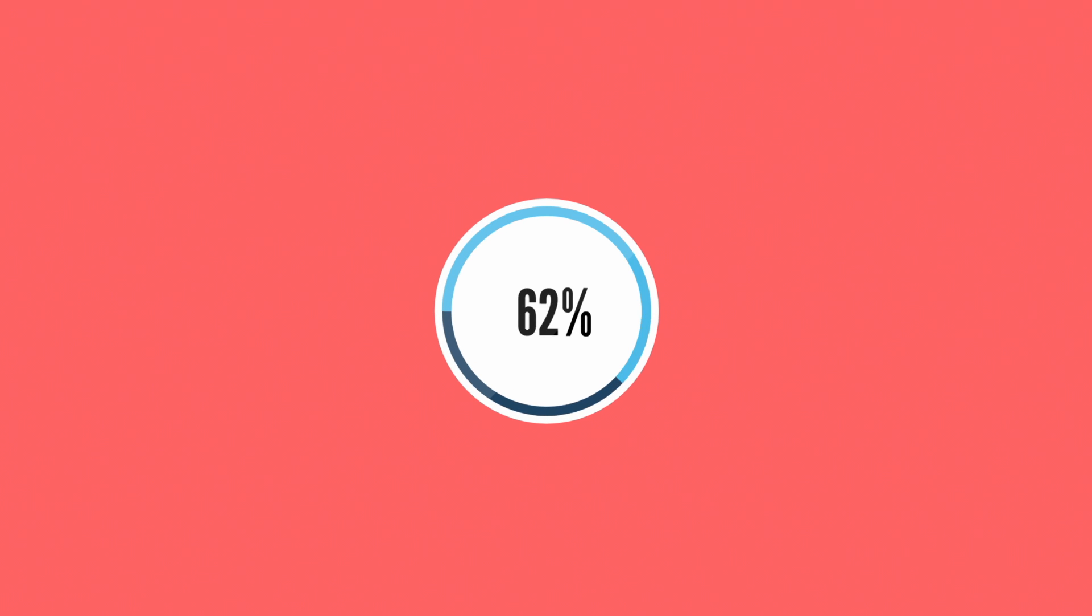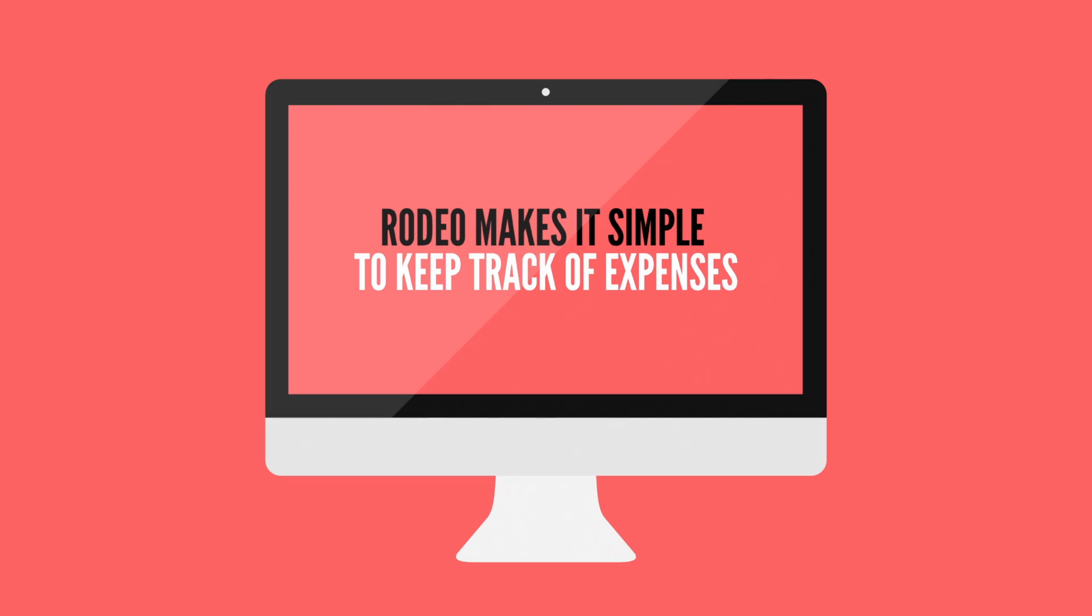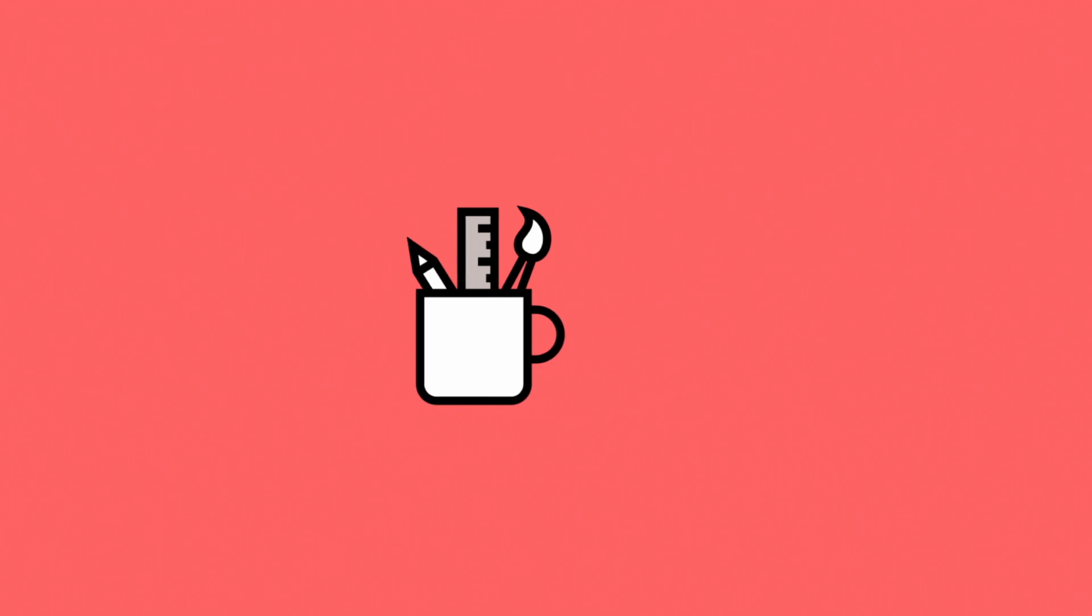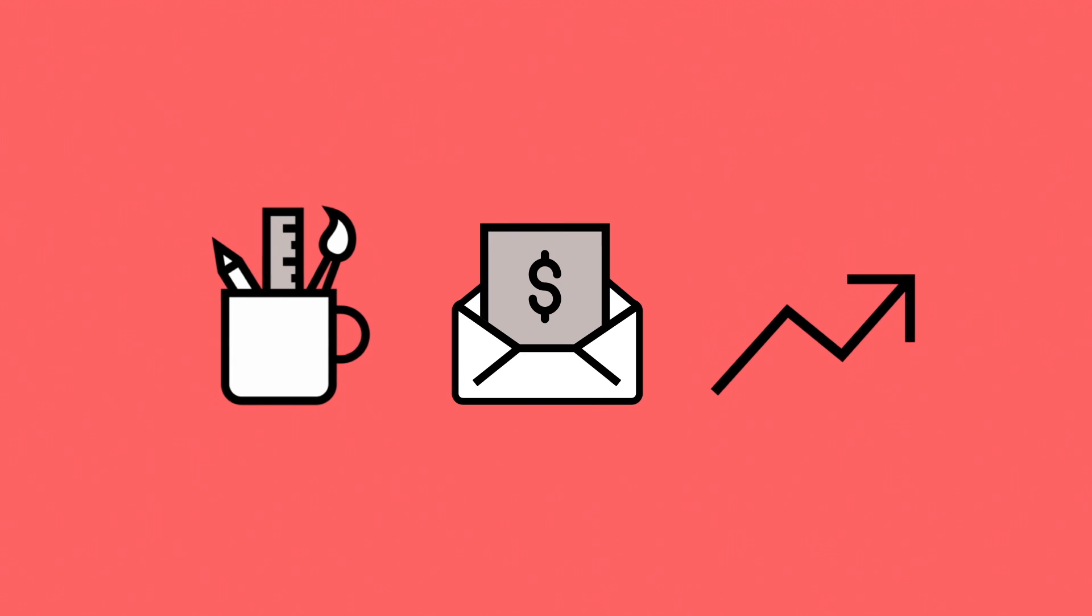Incoming invoices can easily be crossed off against outstanding purchase orders. Rodeo makes it simple to keep track of expenses. Everything you book is included in your progress, billing and reporting.